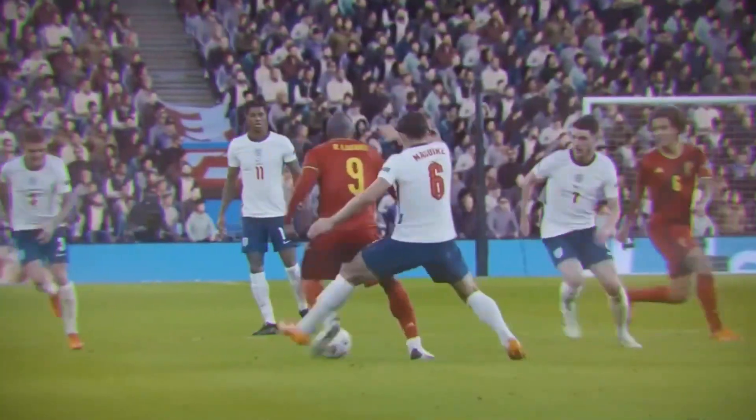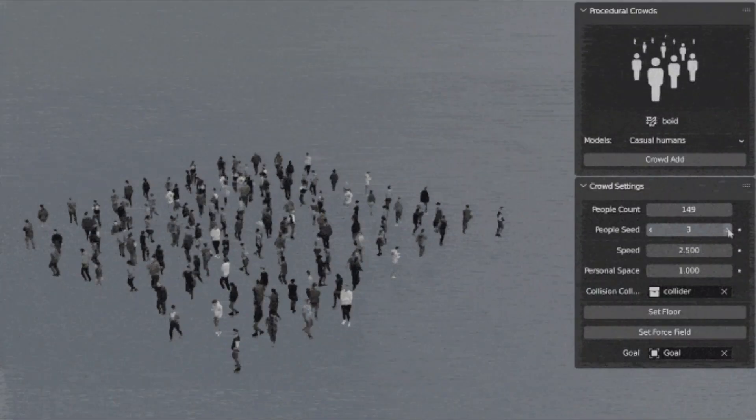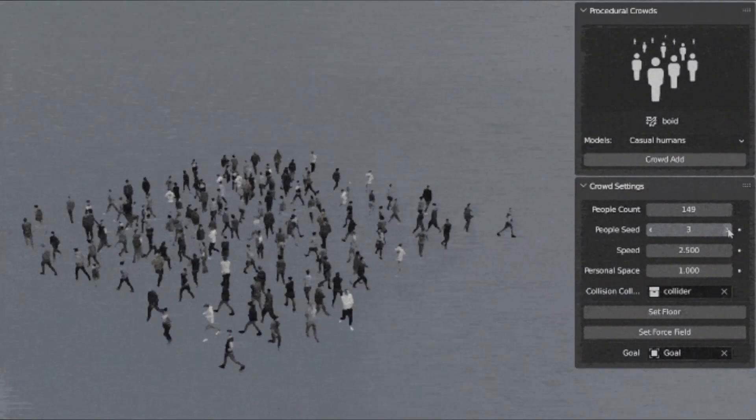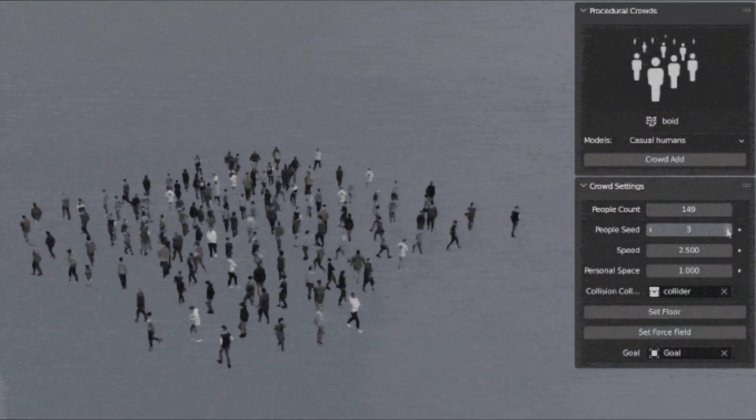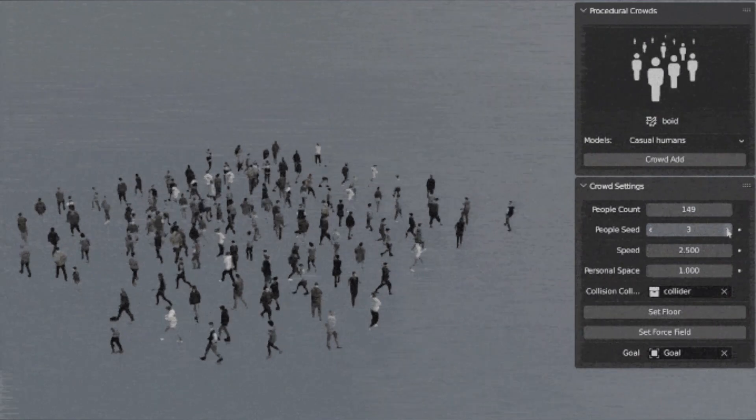Lastly, you can create a crowd that is looking at a specific point by adjusting the width and length, and deciding if they should look straight ahead or at an object you choose.